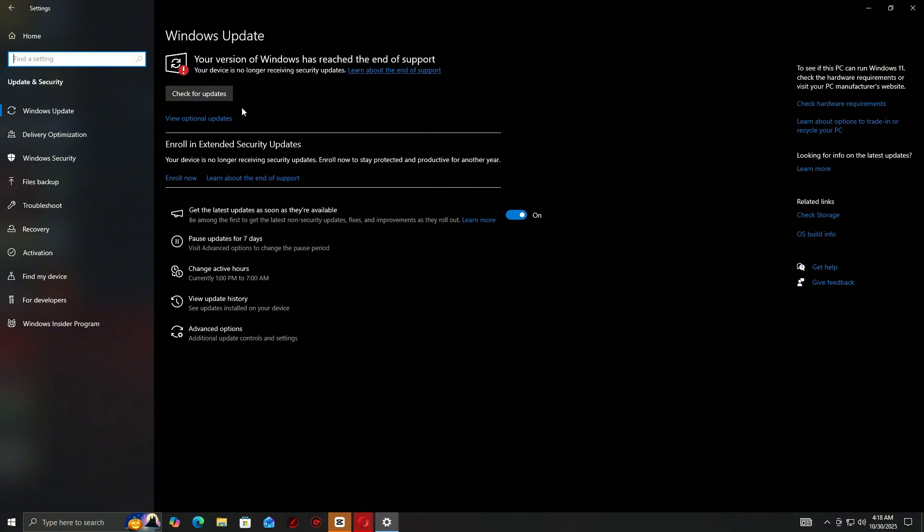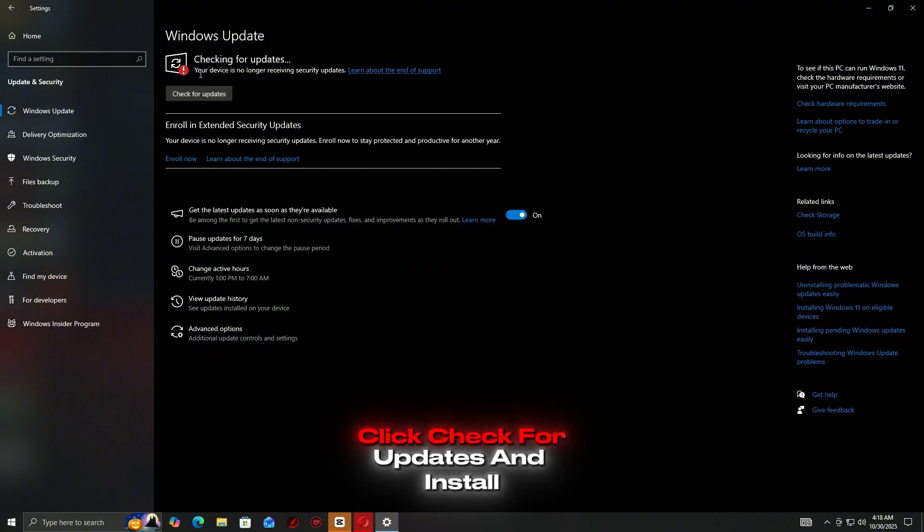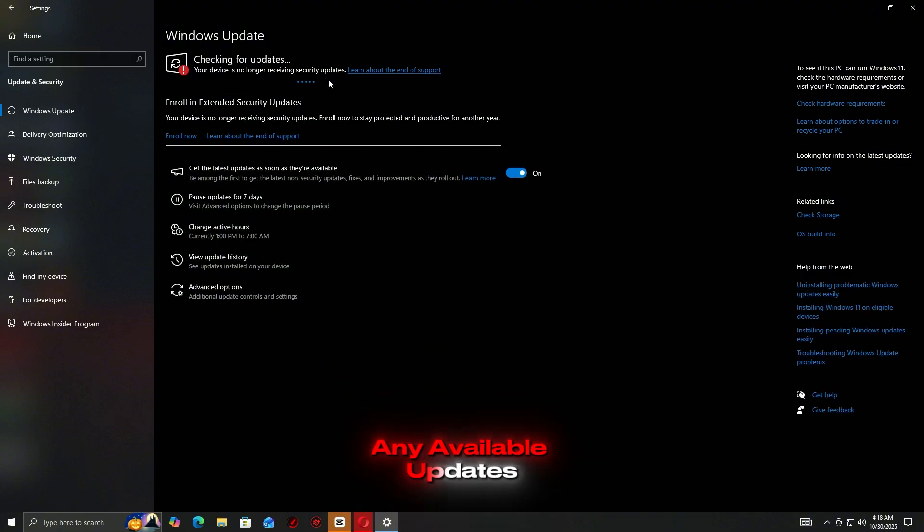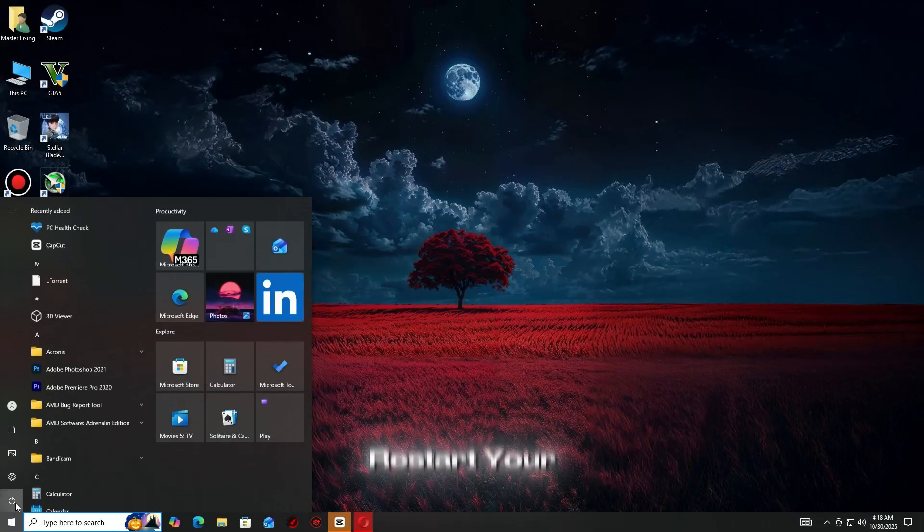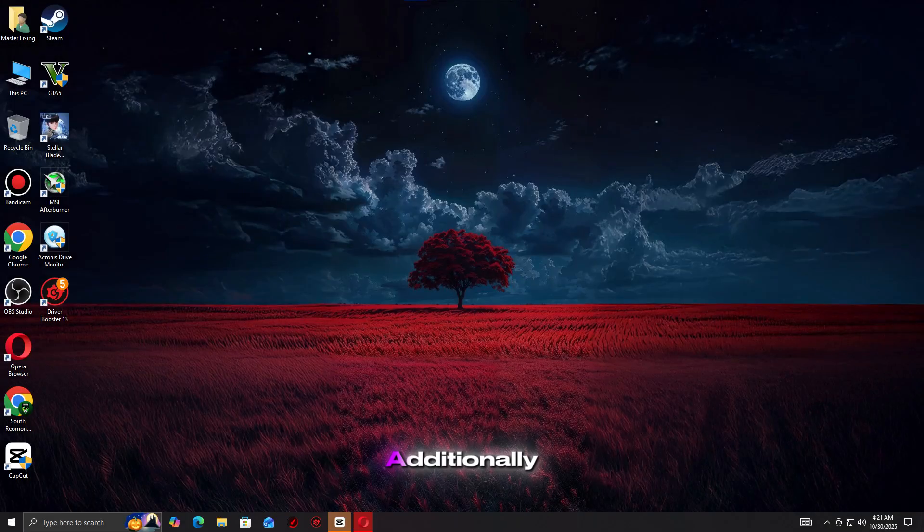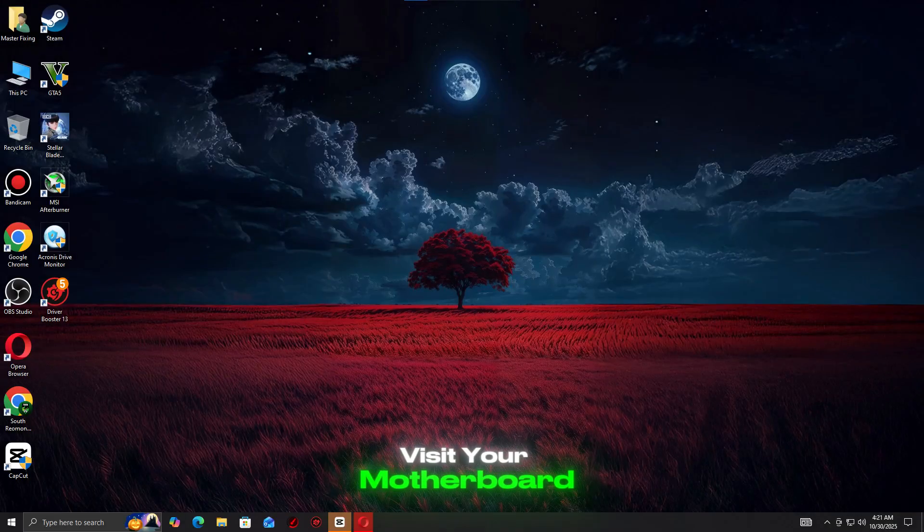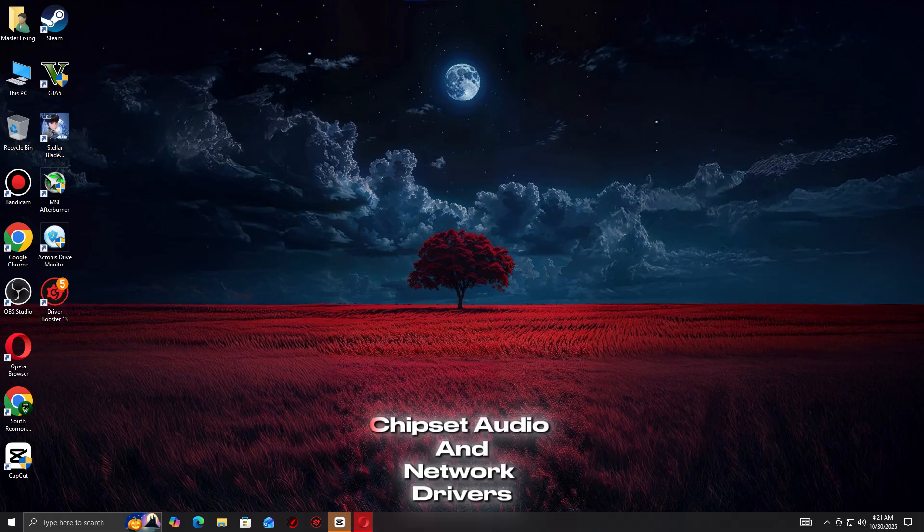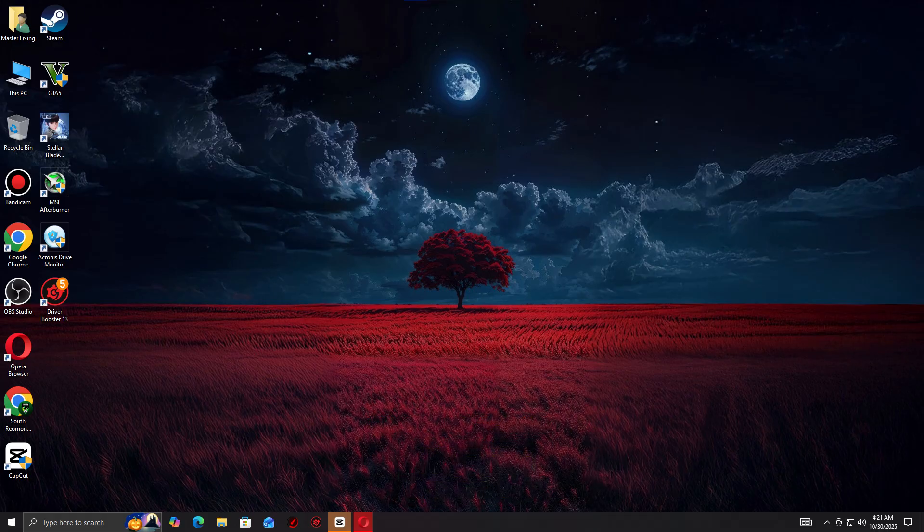Press Windows + I to open settings, go to Windows Update, click Check for Updates and install any available updates. Restart your PC once updates are complete. Additionally, visit your motherboard or laptop manufacturer's website to update chipset, audio, and network drivers if needed.